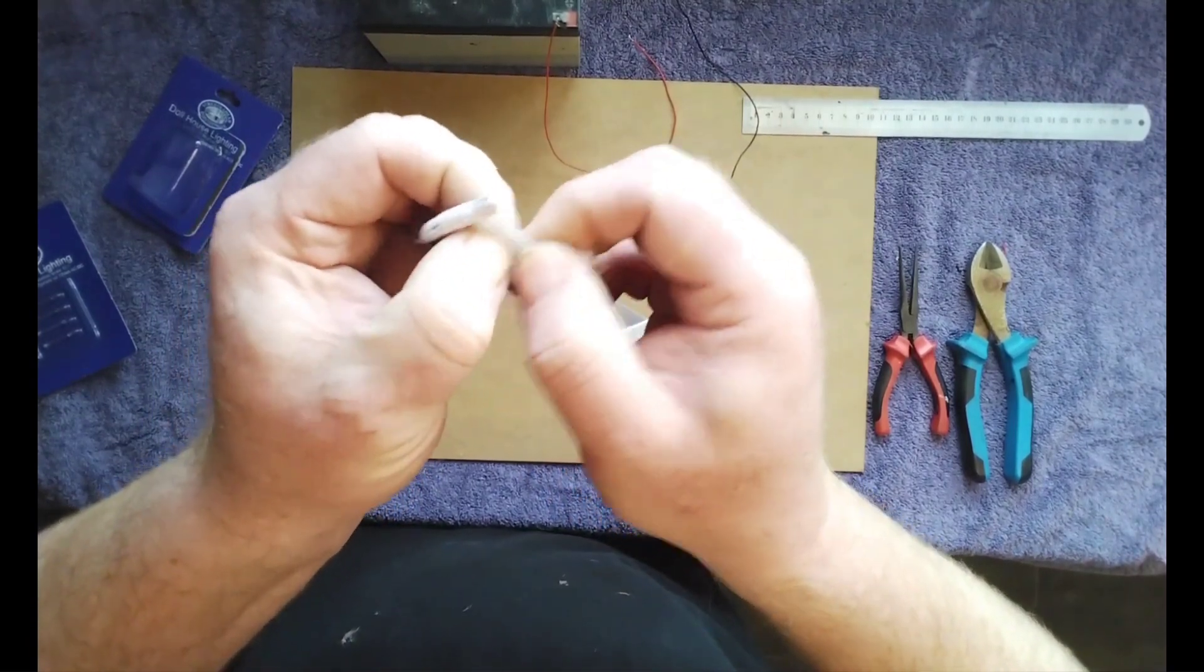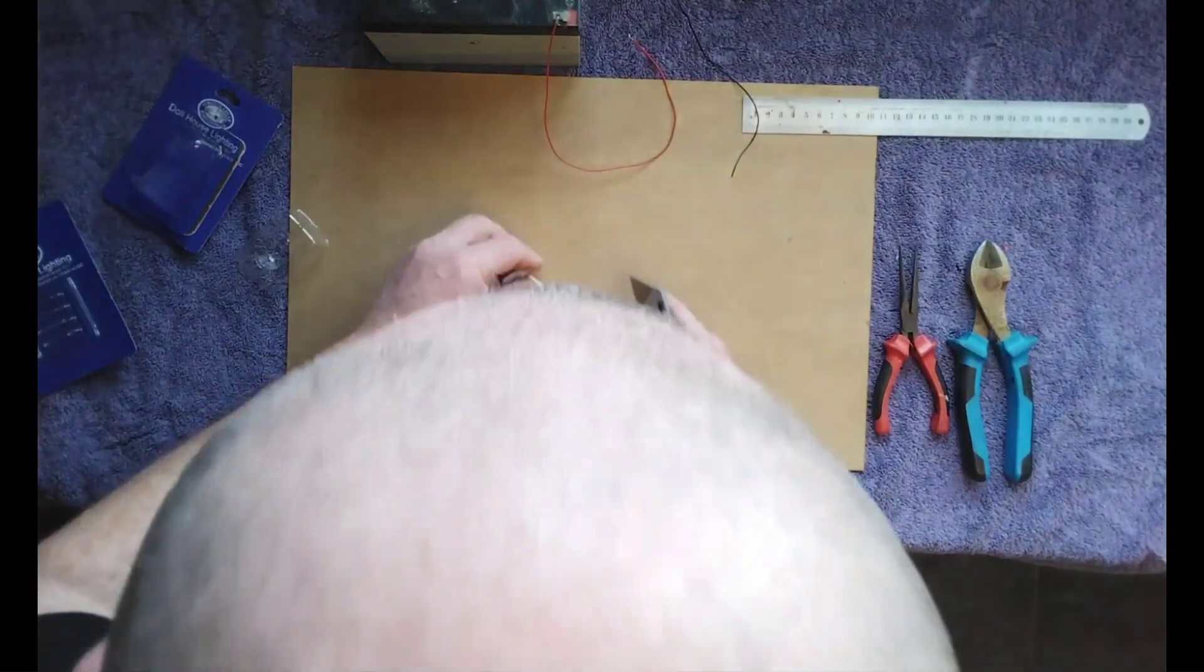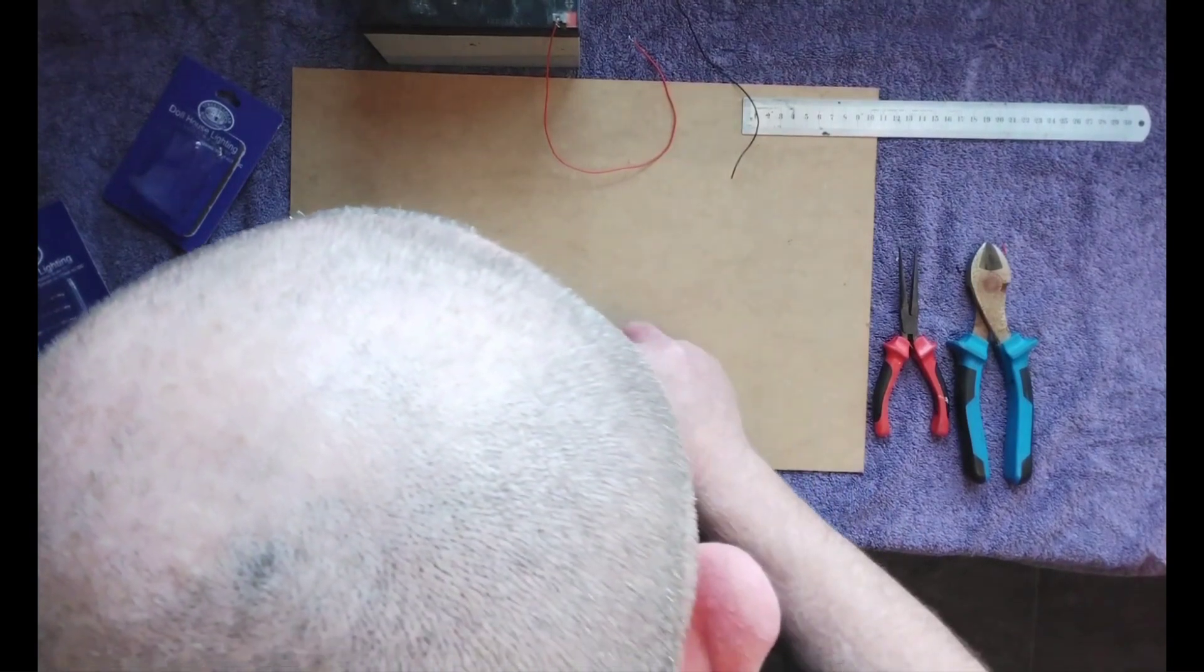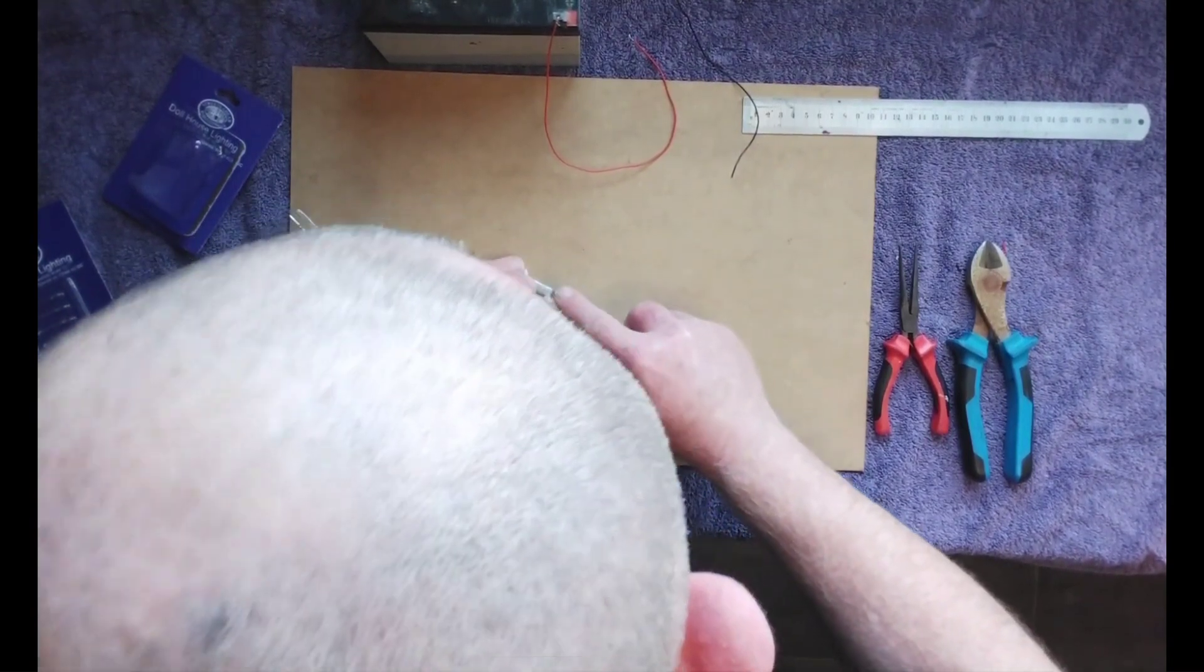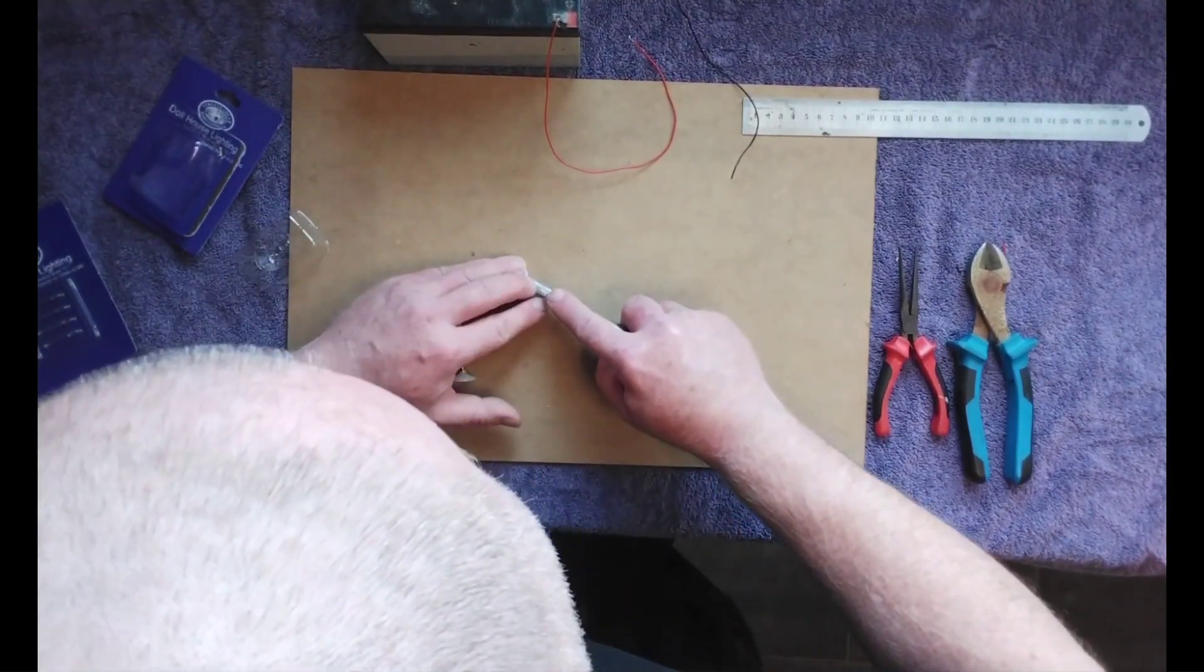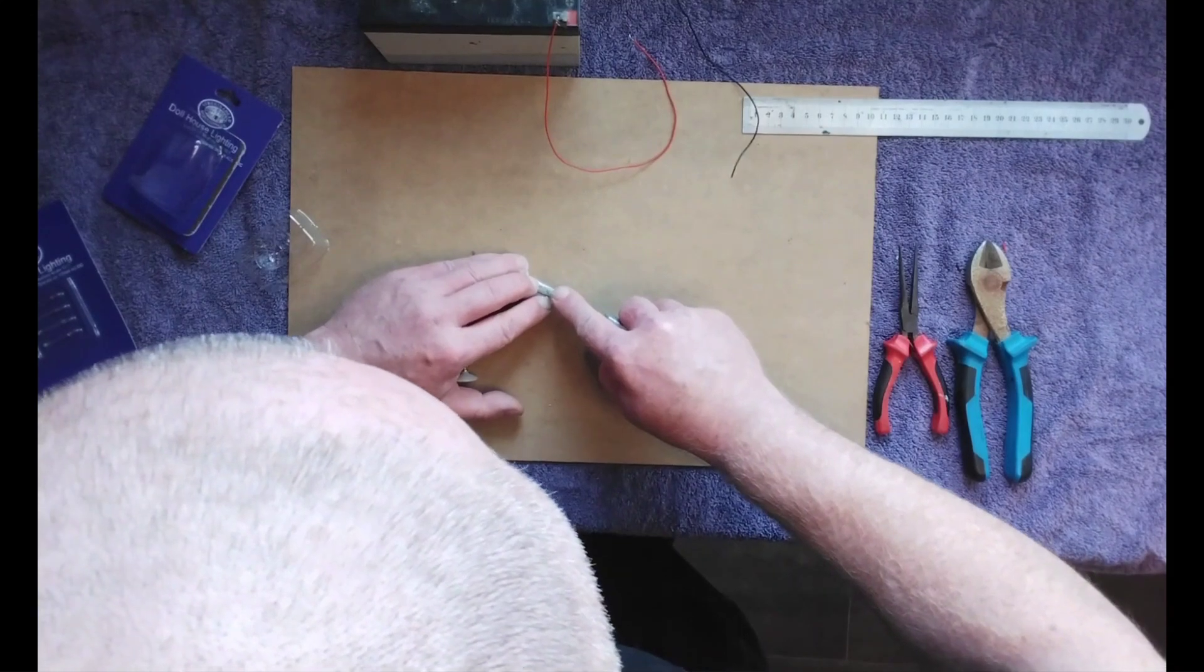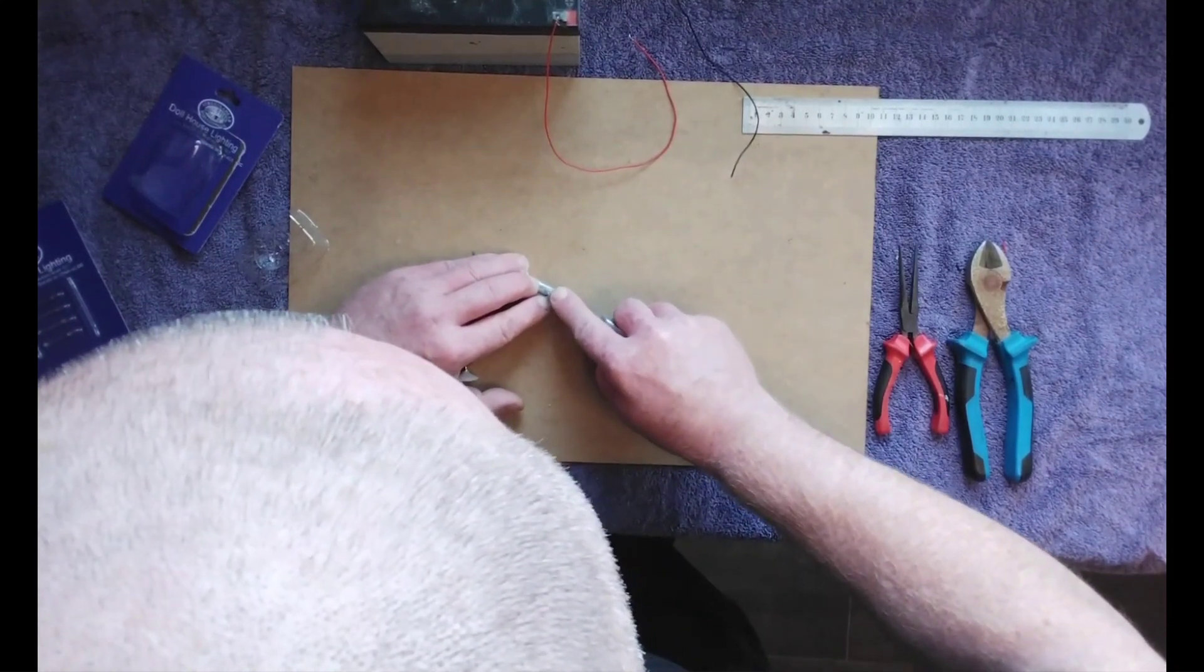just squeeze the bulb to the side and with a Stanley knife just gently slice the packaging. Be careful not to slice the bulb or the wire.